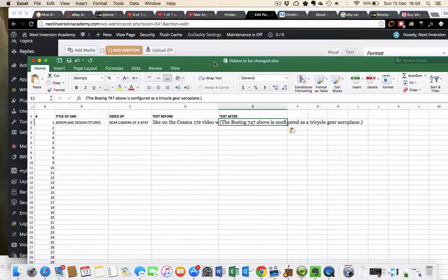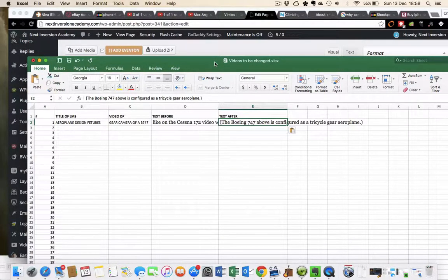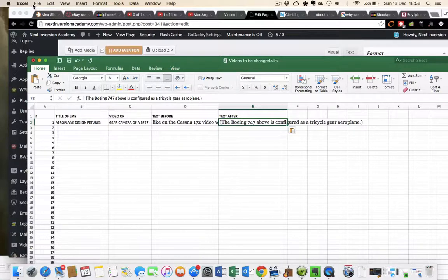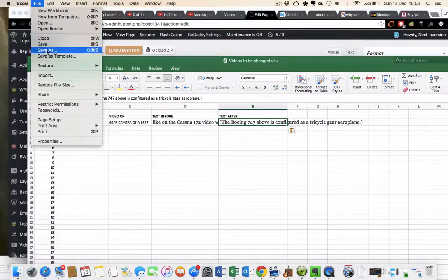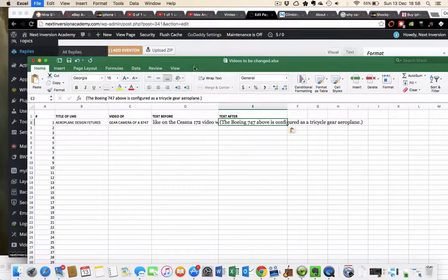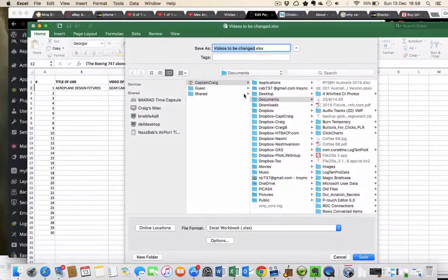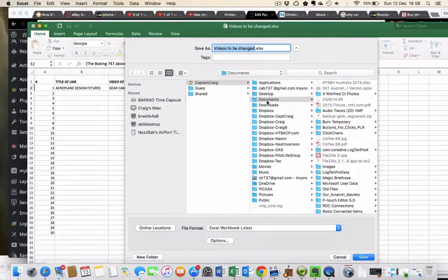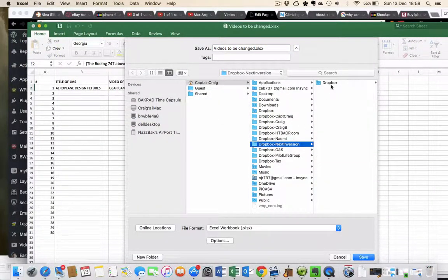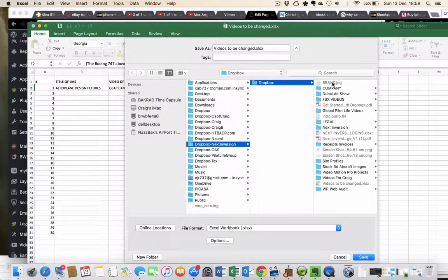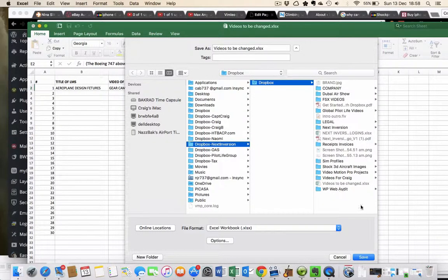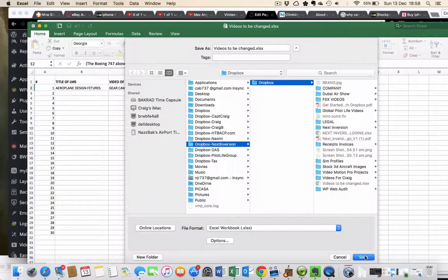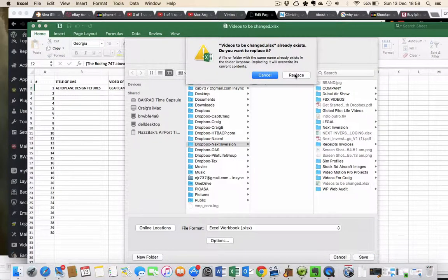If you're accessing it directly through Dropbox, then just save it. What I've done is set Dropbox up on my computer so I can access it directly. I can go Save As and go to Next Inversion Dropbox. I've titled it Videos to be Changed. You can see the folder sitting there. I'll just save it there. It's going to overwrite it obviously.